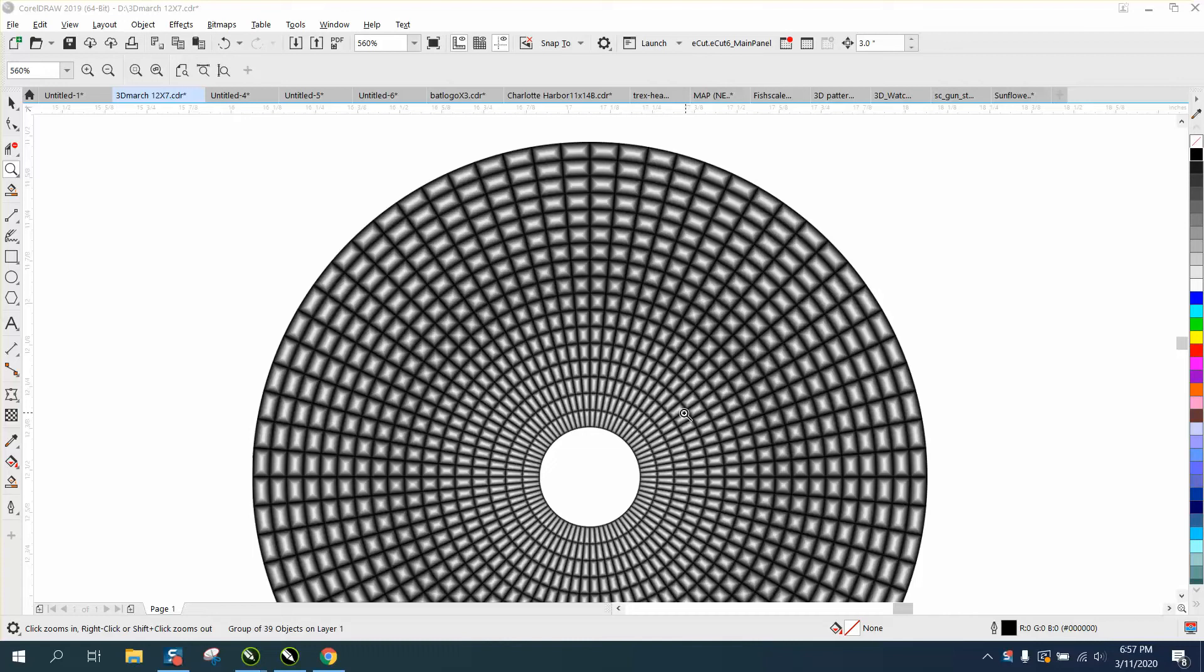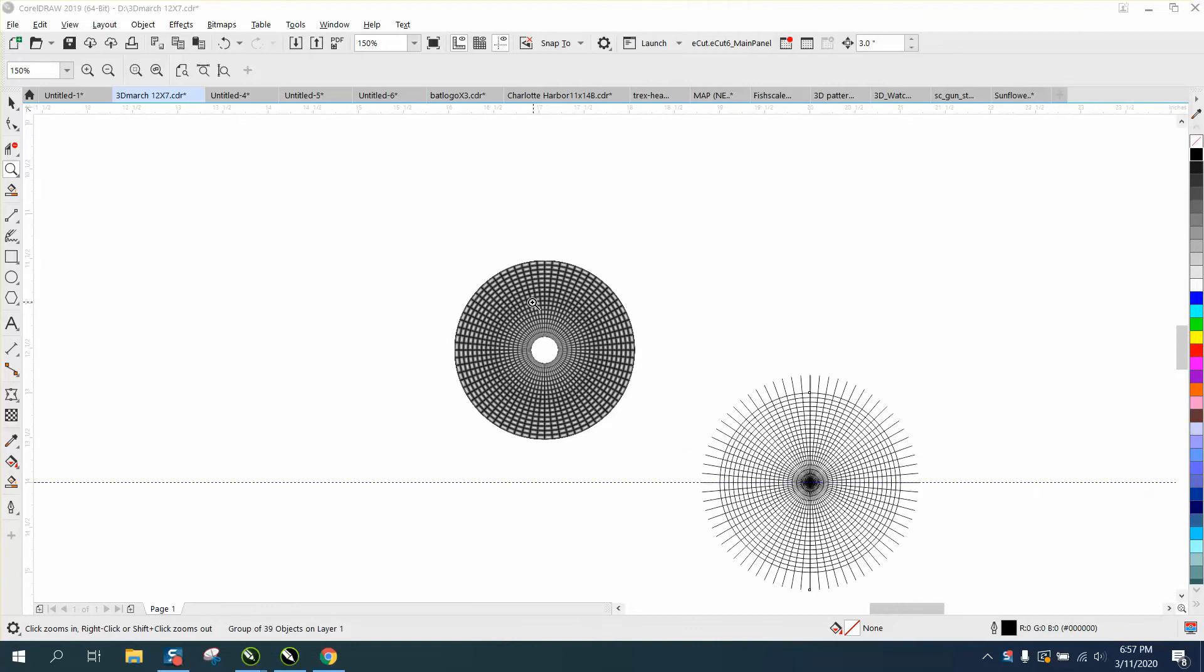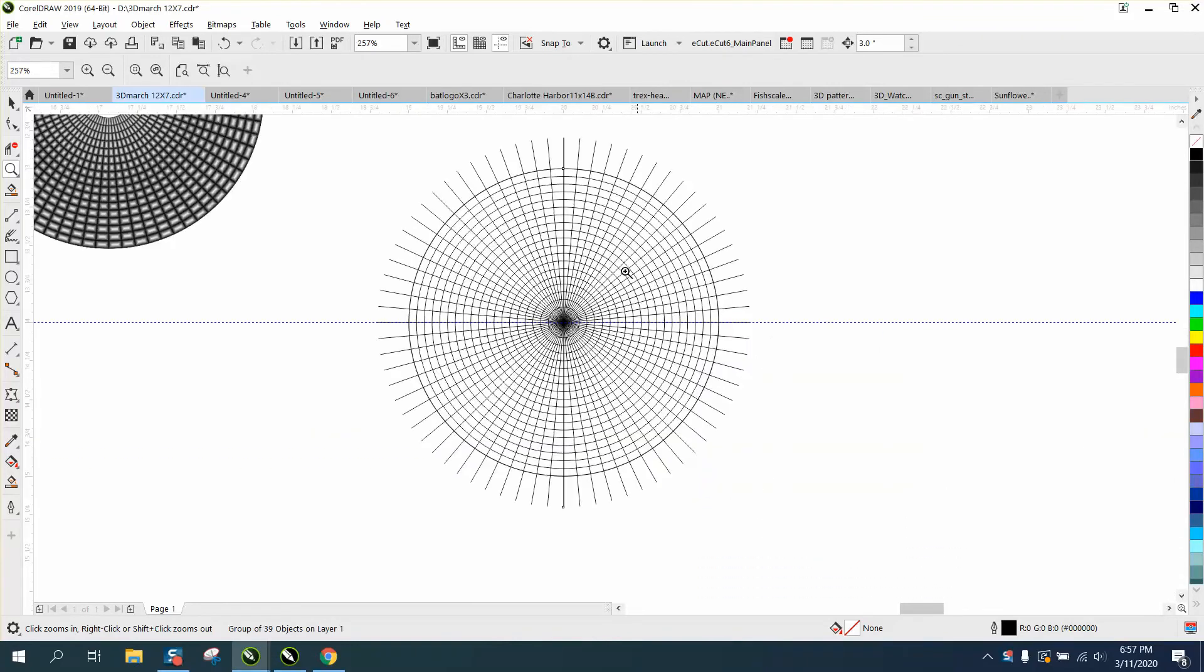Hi, it's me again with CorelDraw Tips and Tricks, and this is a really cool 3D effect that somebody asked about. I helped him do it, and he kind of turned me on to it. He sent me this pattern.